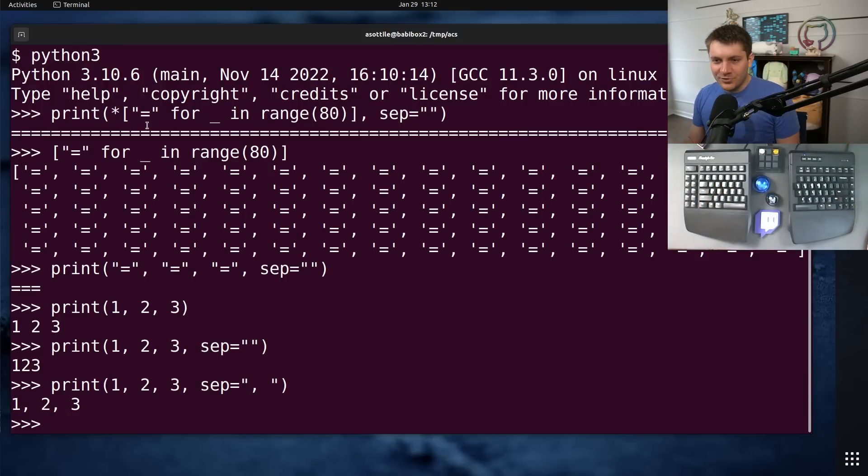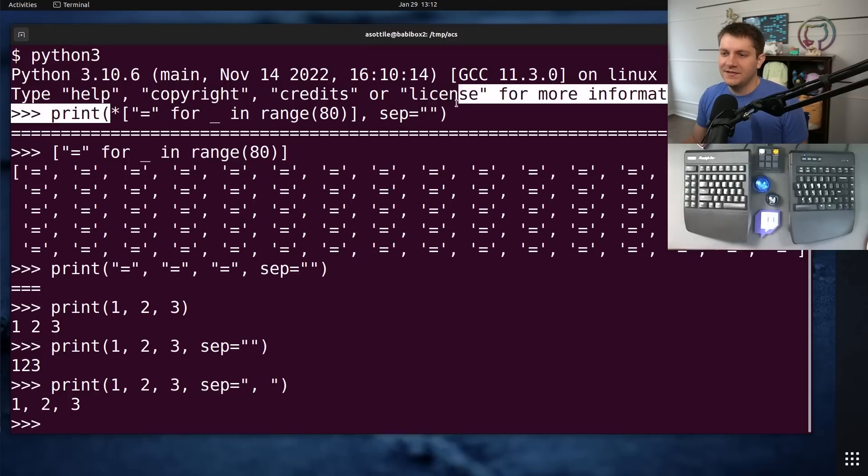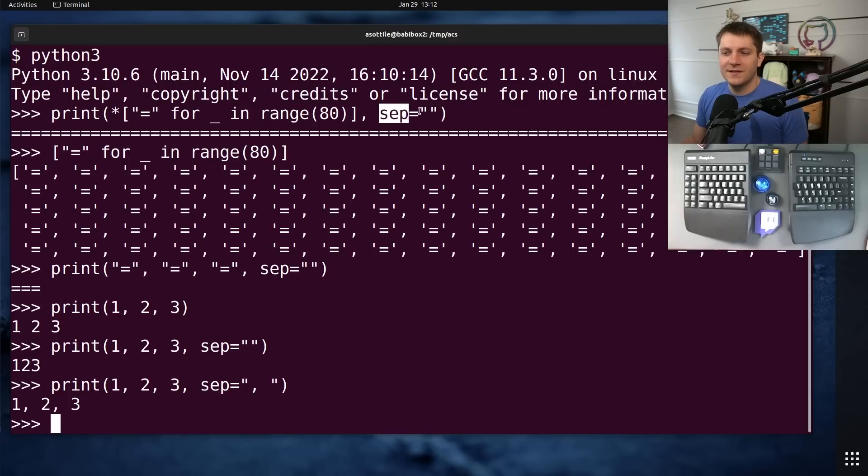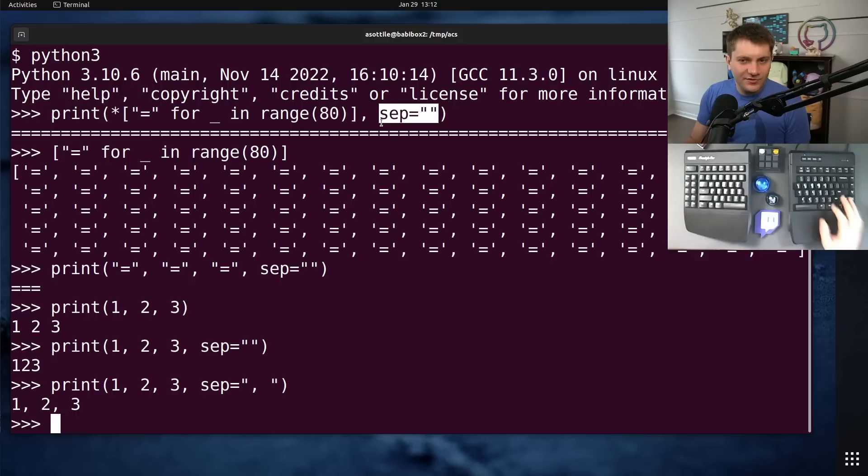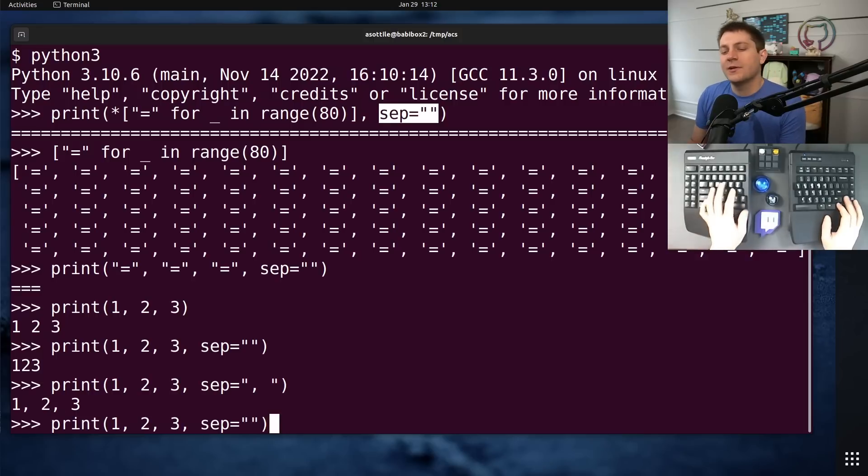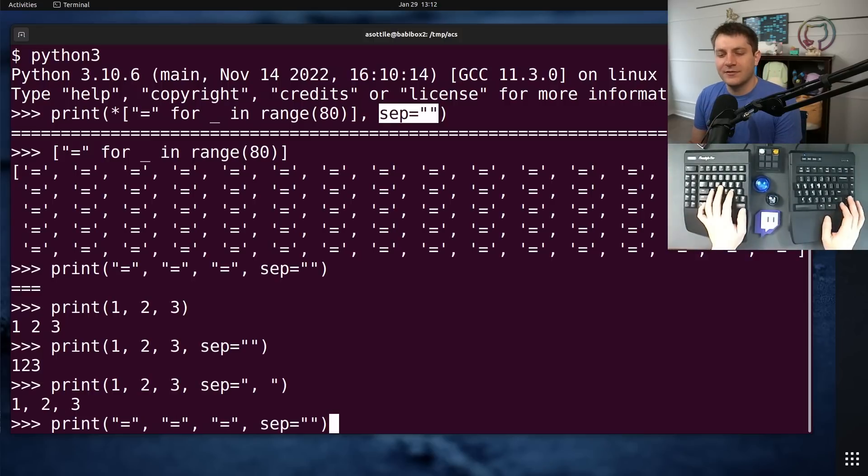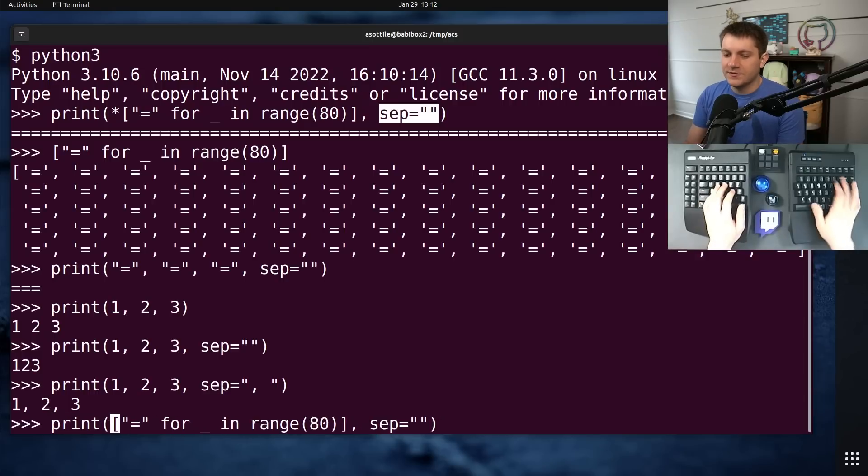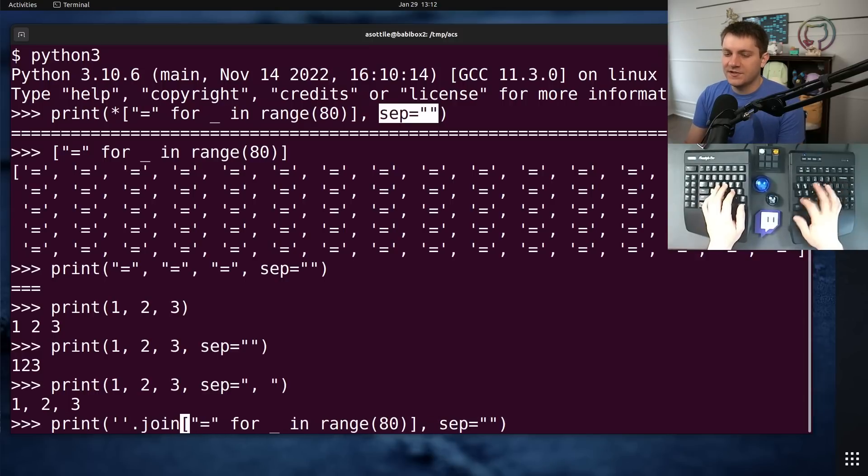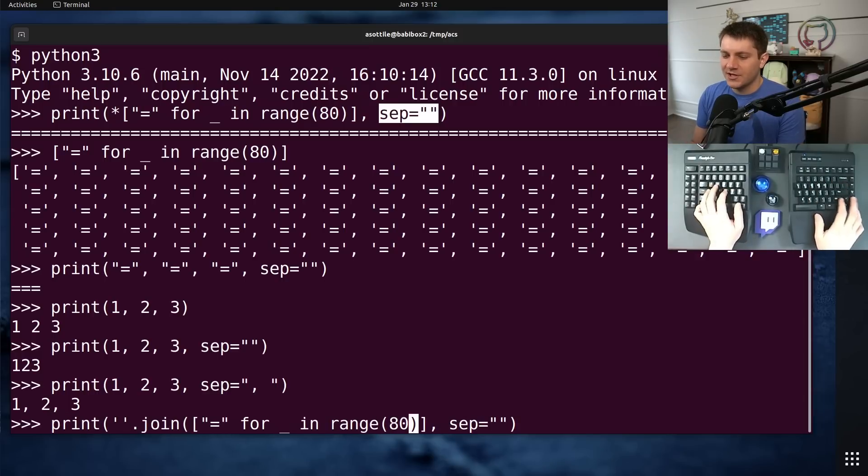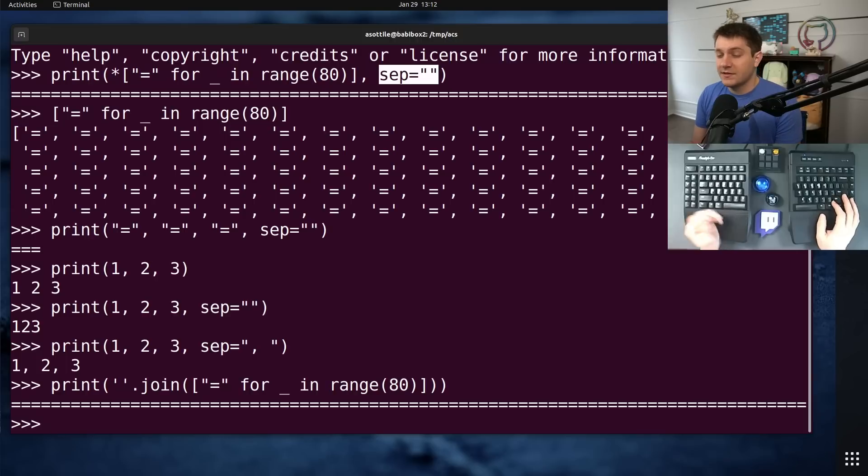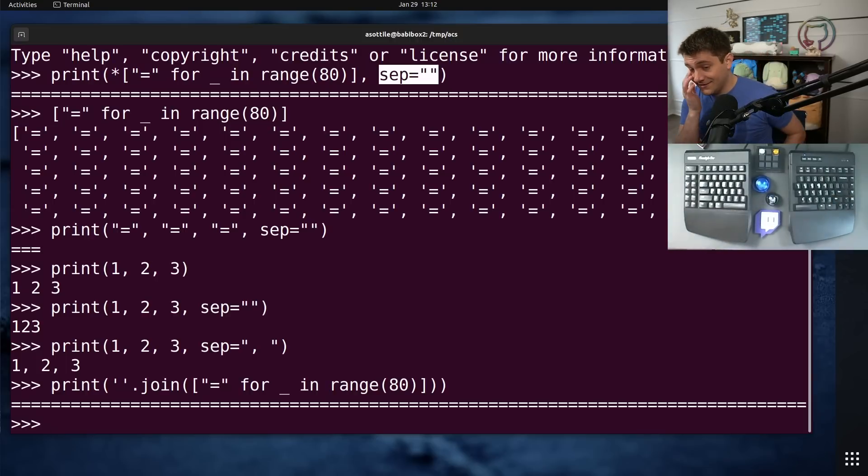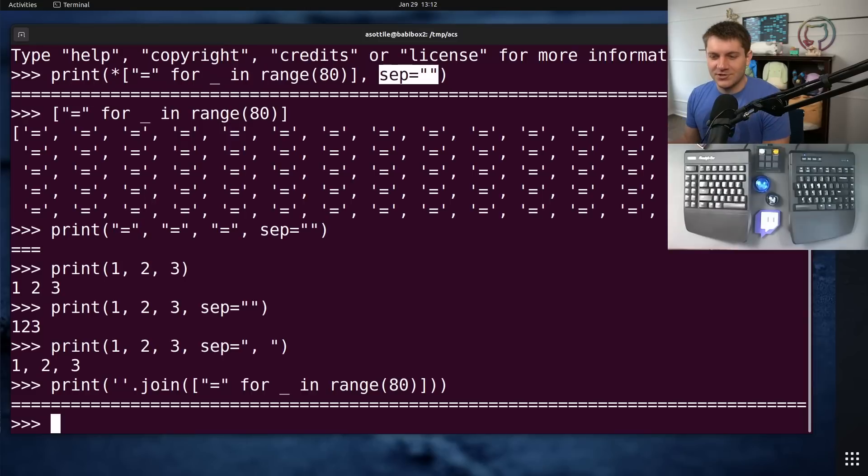So the first improvement that I would make to this is sep is a little bit of an obscure feature of print. And so I would probably factor that out. So the first thing that I would do is replace this with just a simple join of this here and get rid of sep. So this does exactly the same thing, but it's still not the best version of this code.